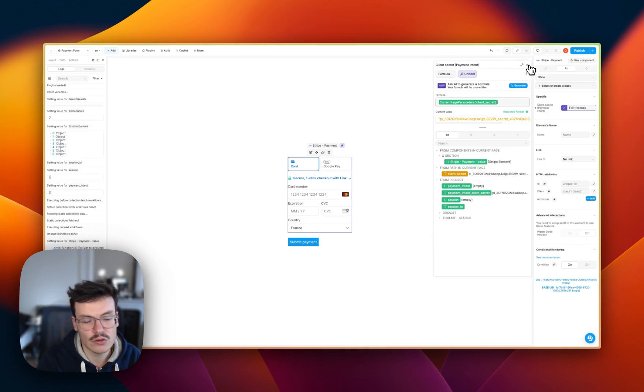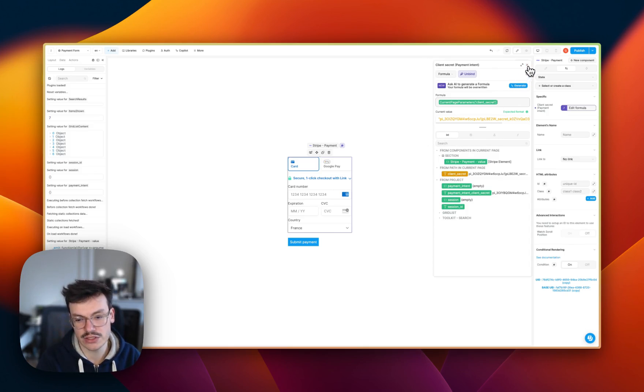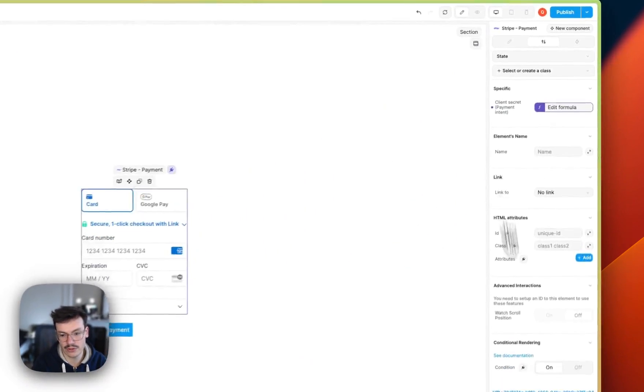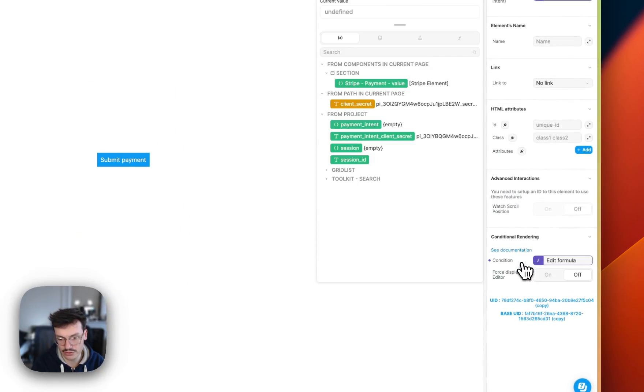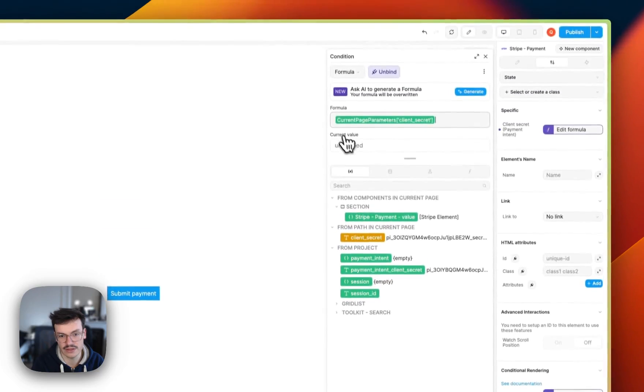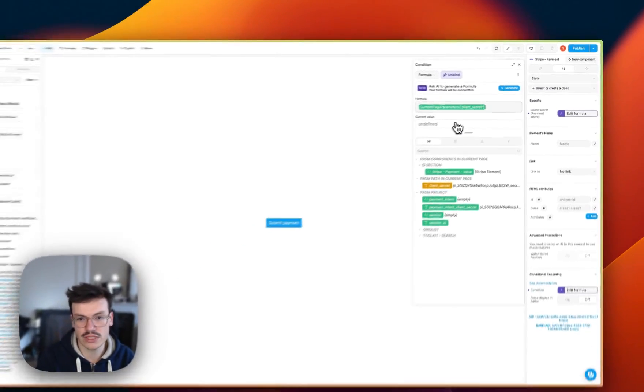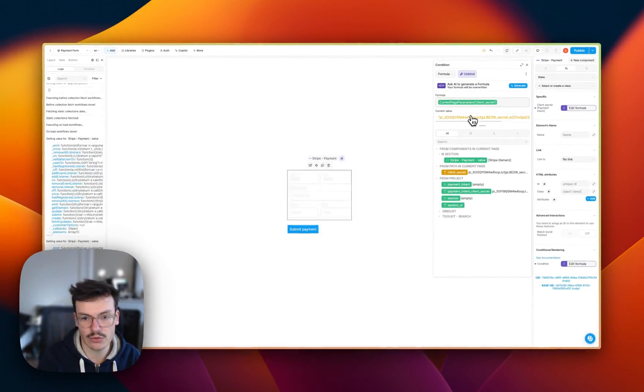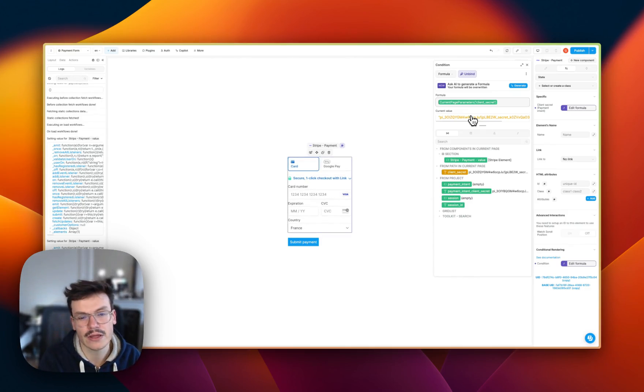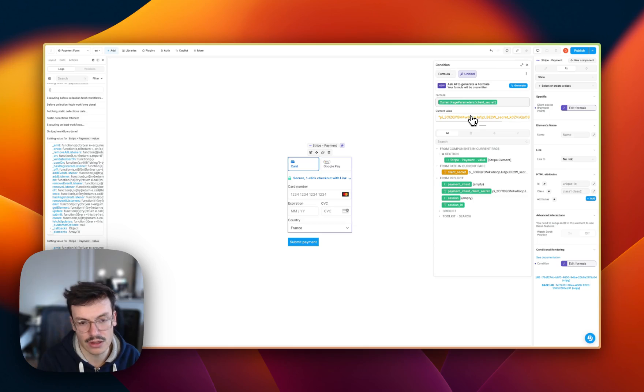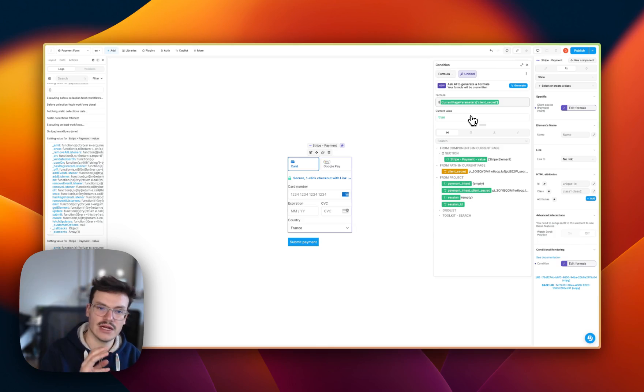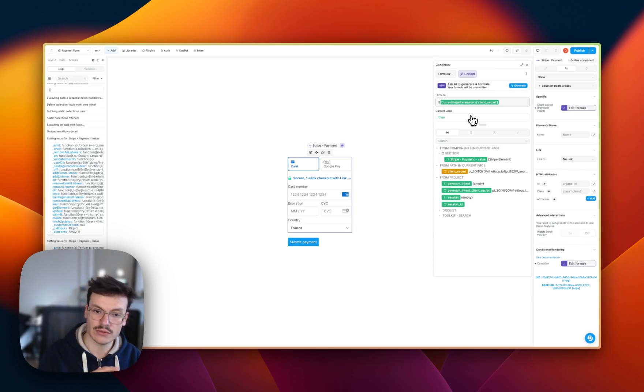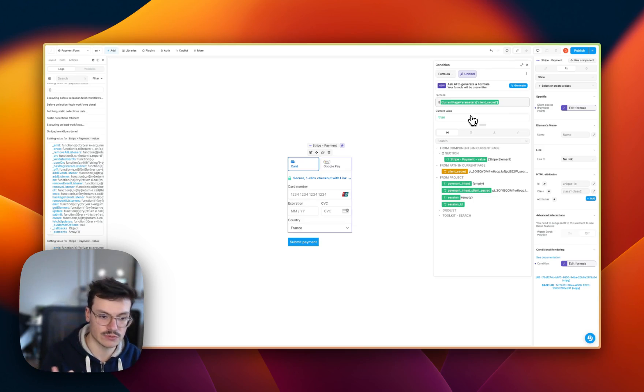Now you see that the form is displaying, but it can take quite some time. That's why we recommend also binding the conditional rendering to the fact that this client secret is existing. And if you want to cast a variable as true or false, you can use the exclamation mark two times. So here, if the client secret is declared, the conditional rendering will be true and the Stripe element will display, otherwise it won't.